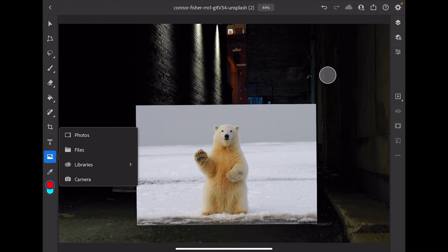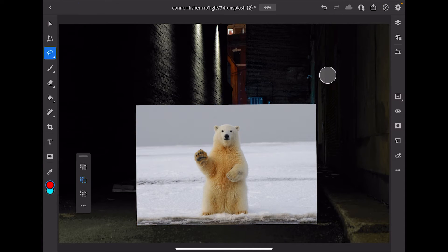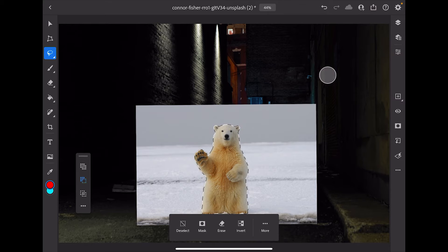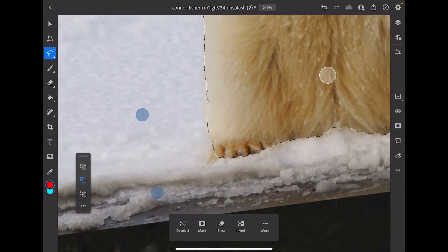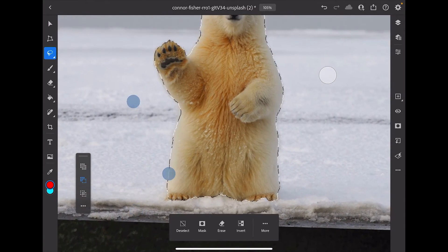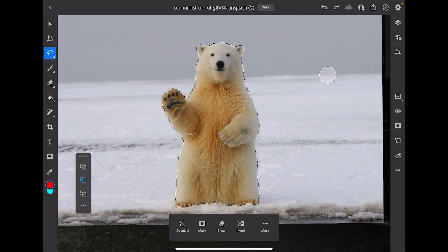I'm going to come up here to the corner, hit Done, come over to my selection tools, press and hold, and then select Select Subject. You can see it selected the bear. It's not perfect — looks like it didn't quite get the toe down there — but we're actually not going to be showing the bear's feet anyway, so I'm not worried about that.